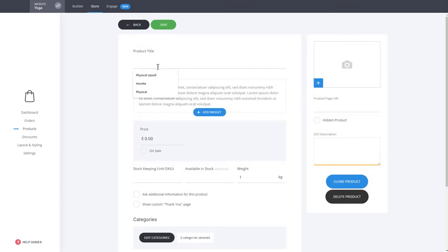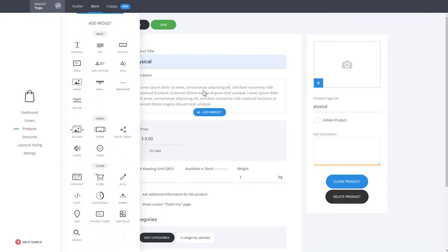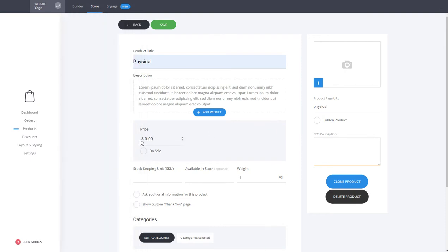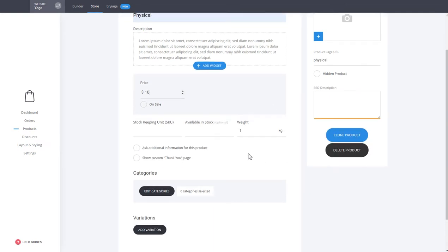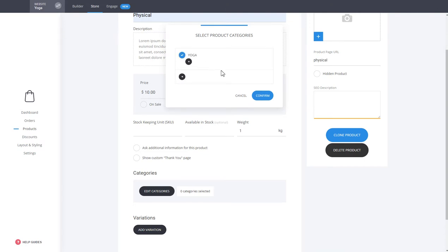For this example, let's create a physical product. All we have to do is add a name — let's say 'Physical' for the sake of the example. Then there's the description where you can add any type of text or even widgets. Set up a price — let's say ten dollars. You can also set a sale price, stock availability, and more. You also have to select a category; you can create one by clicking the plus icon, but we'll use an already created one and click Confirm.